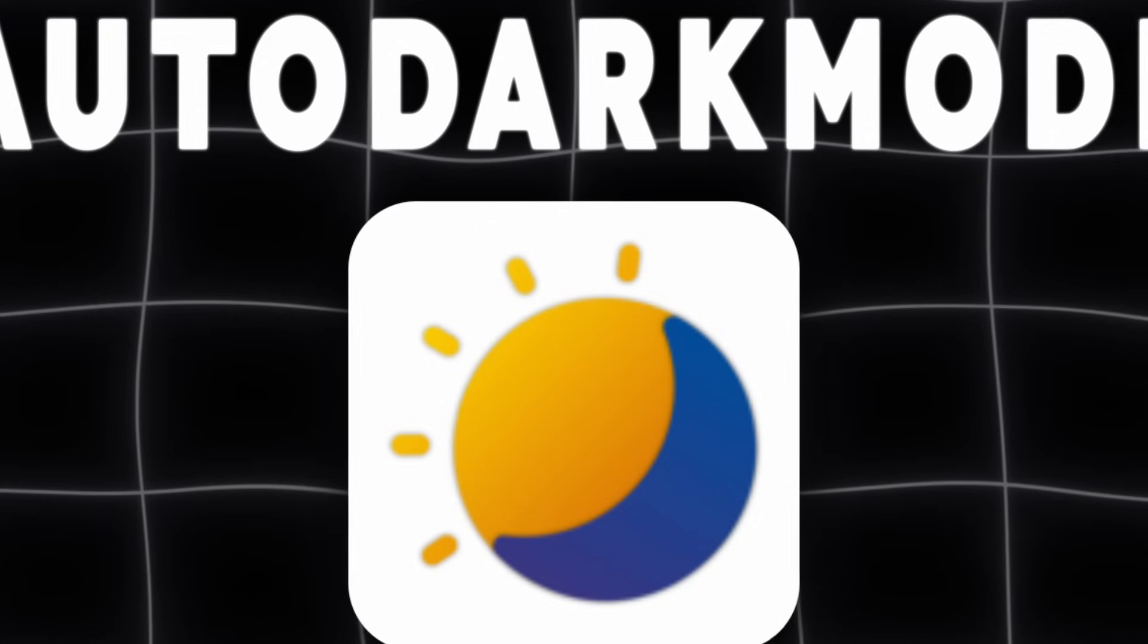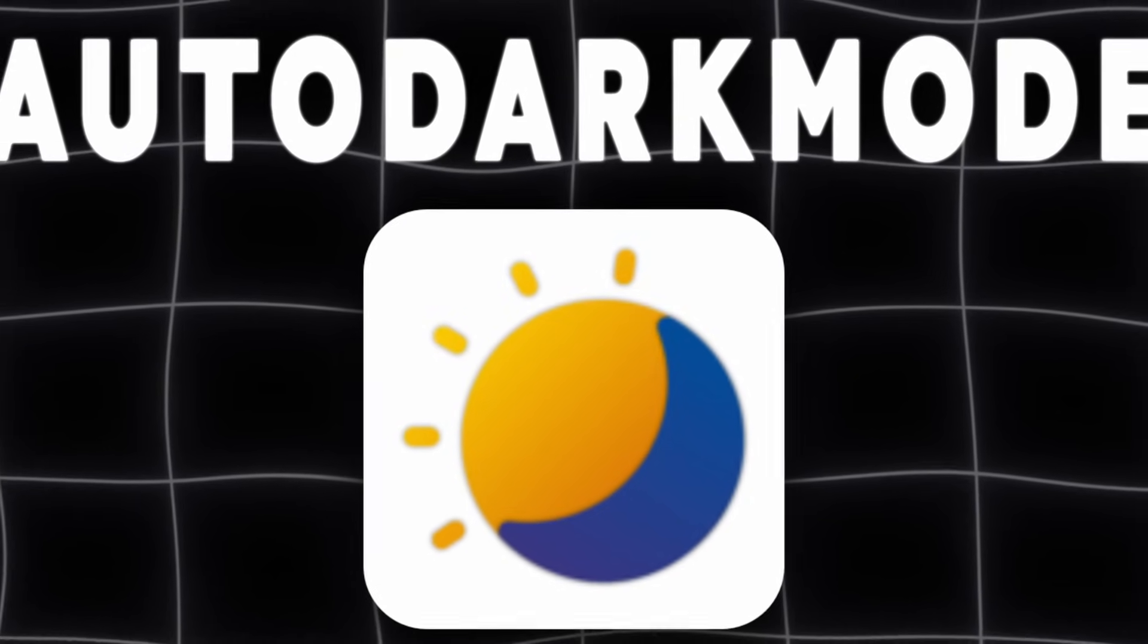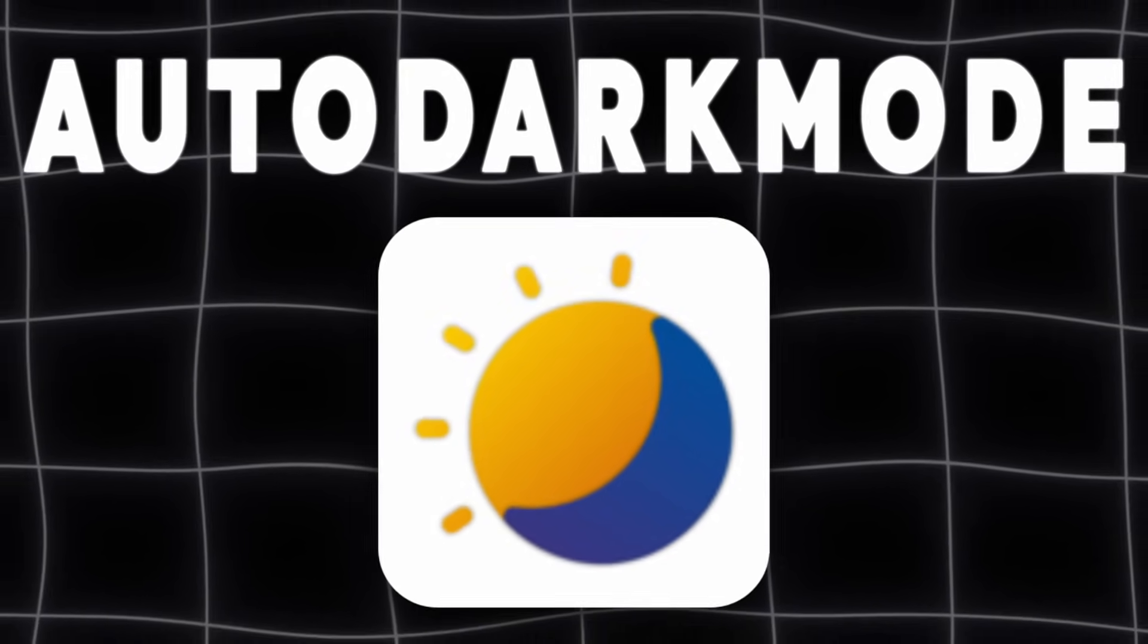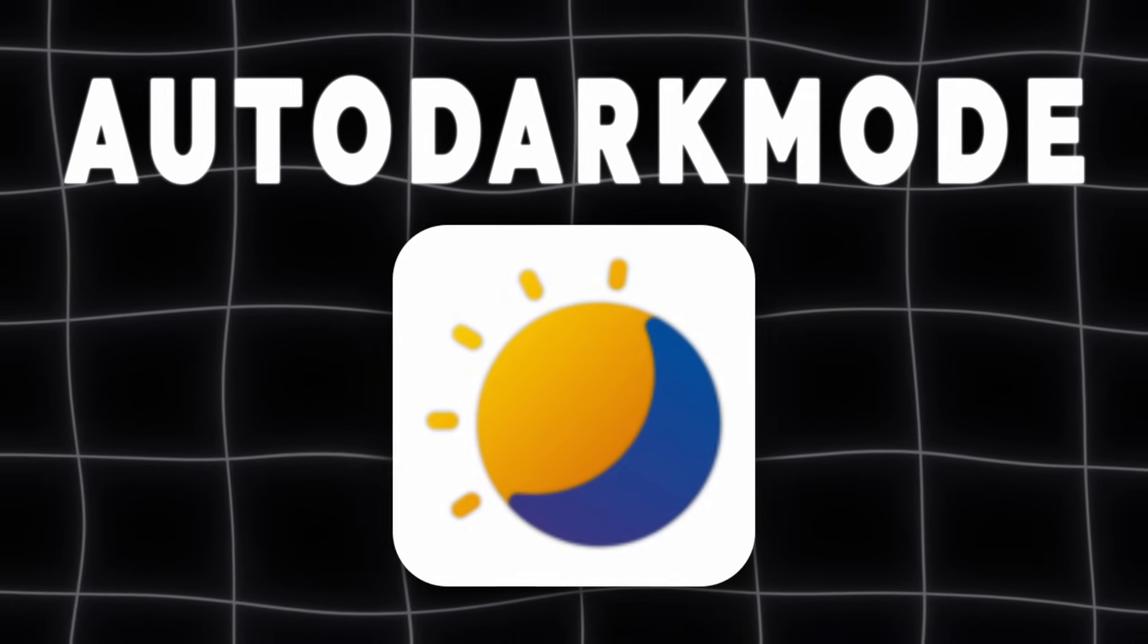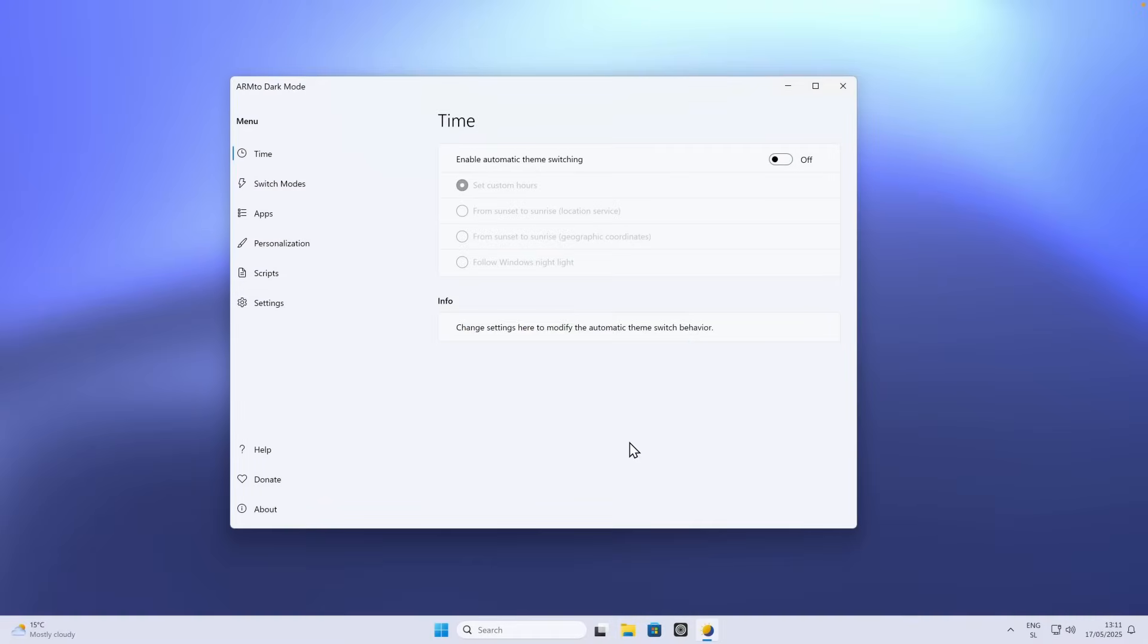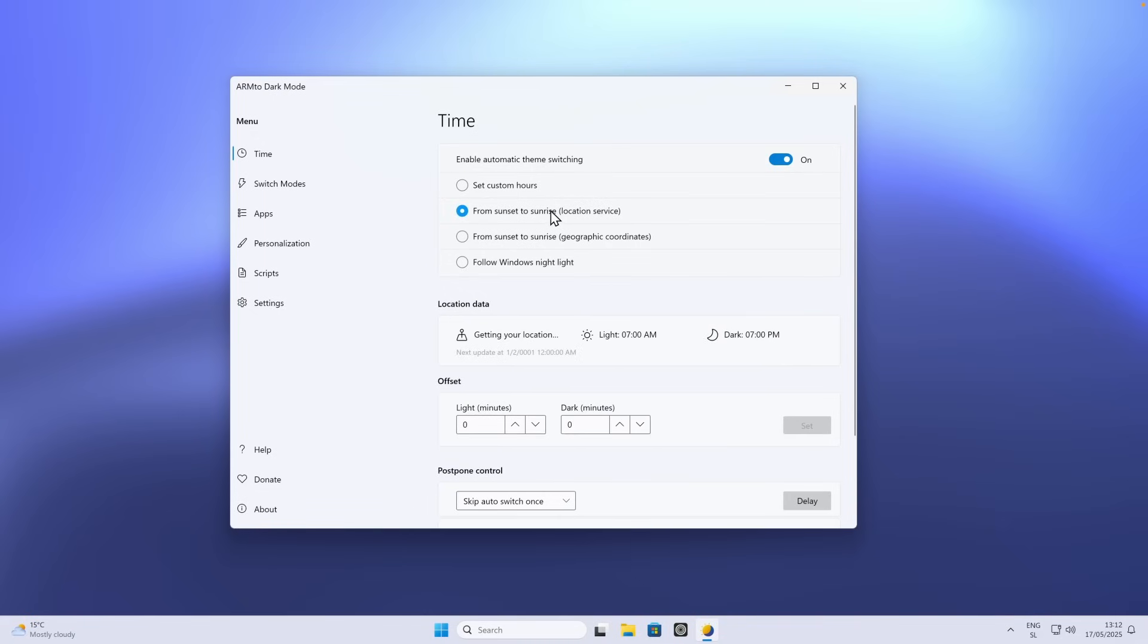Windows can't automatically switch between light and dark themes on a schedule. Auto Dark Mode gives you the feature Windows still doesn't have. Automatic theme switching by time or sunset. Mac OS has it, now Windows does too. You can install this application from the Microsoft Store as well. Here on top, you will have to enable this feature to enable the automatic switching from light to dark theme and the other way around. Here down below, you can also enable from sunset to sunrise.